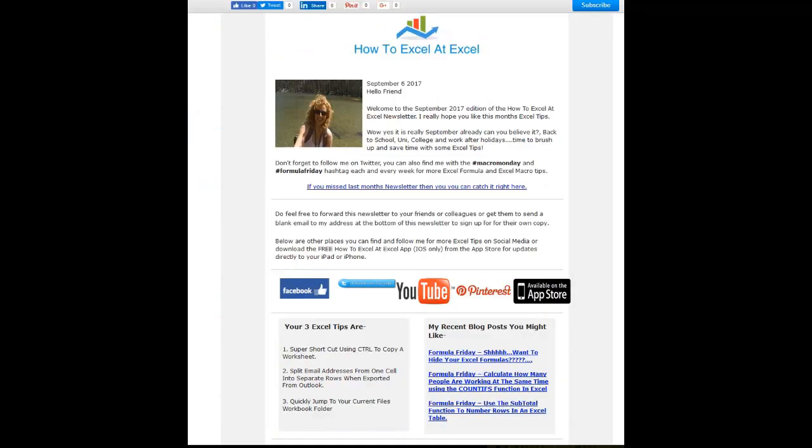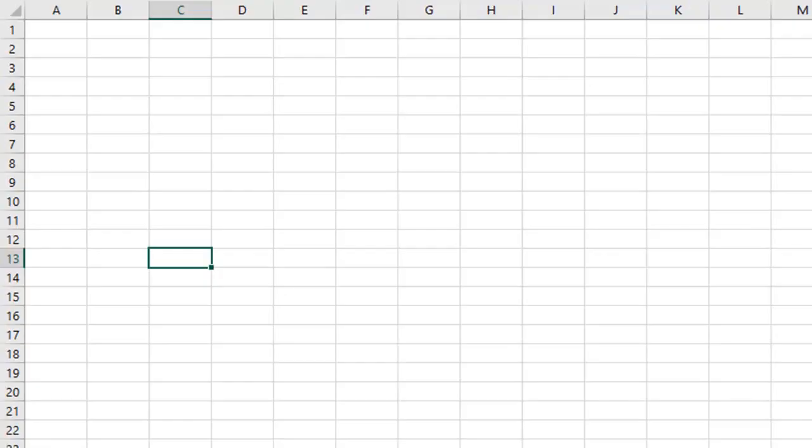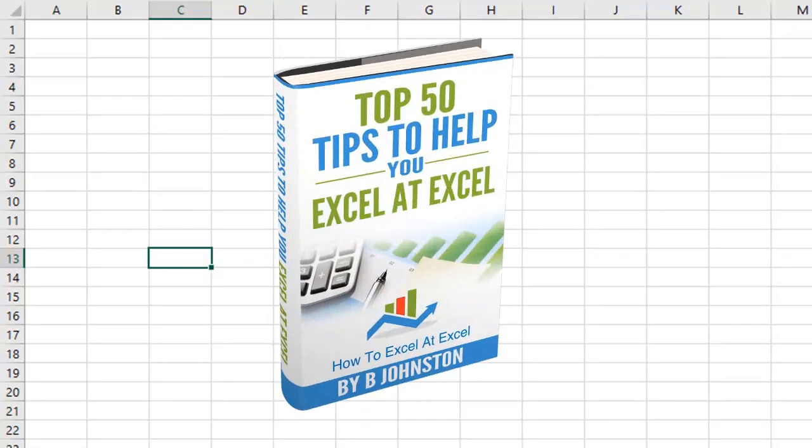And if you want to sign up for the HowToExcelAtExcel newsletter which gives you three free Excel tips every month direct to your inbox, there's a link below in the description box. And when you sign up you'll get my free ebook which has got my top 30 Excel tips.